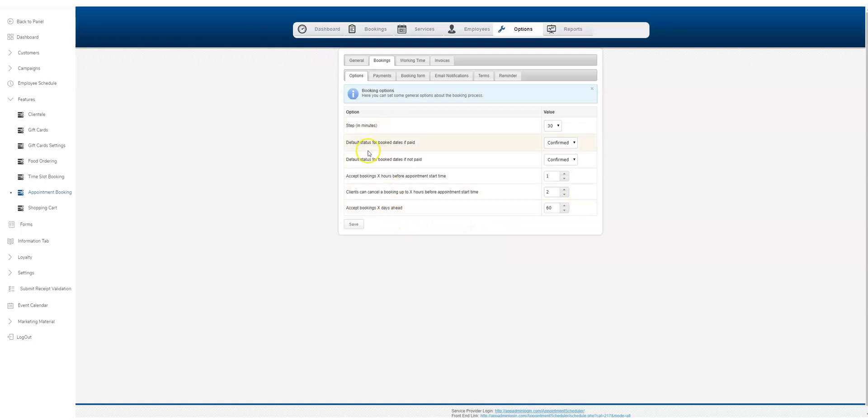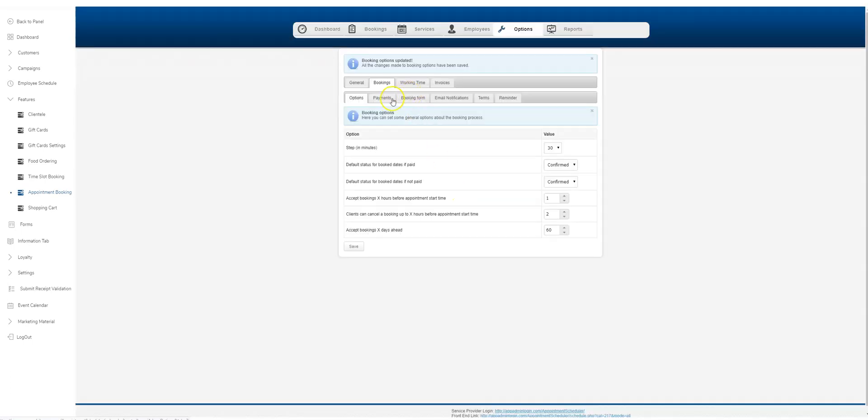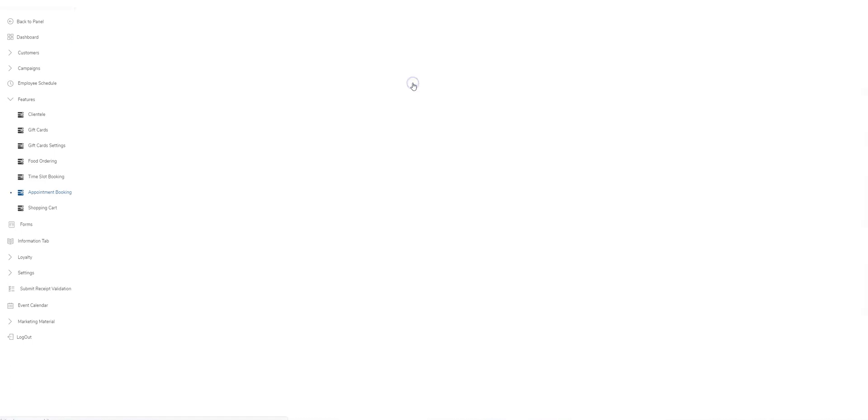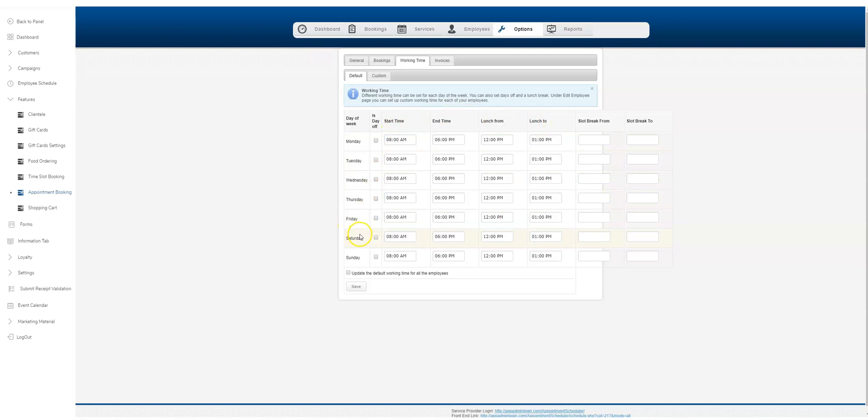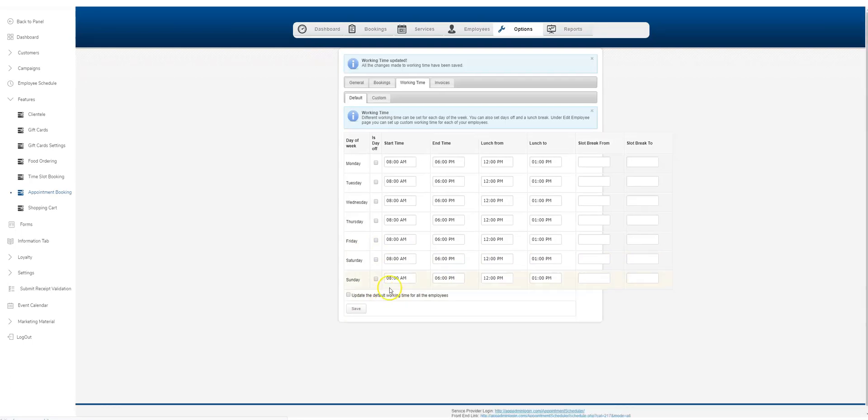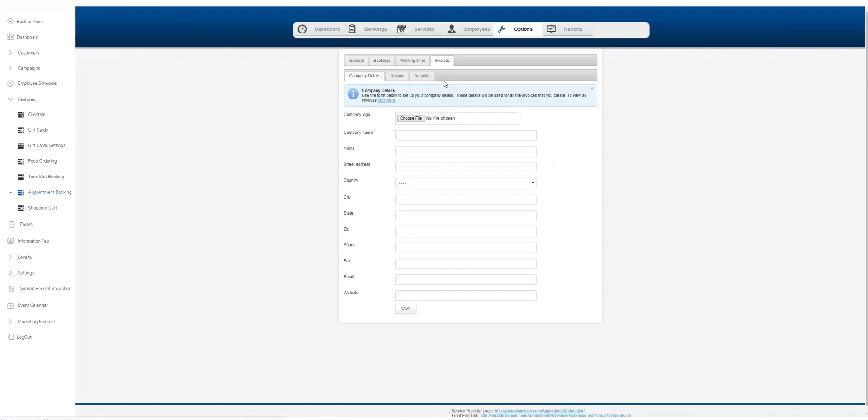Hit save and then you can go to the open times that you're open. I think it's pre-populated here. If you have a day off, this could be your day off. It will take it off your schedule. Then again, your open time, your close time, lunch period from two. That's it. This will update the default working time for all employees.